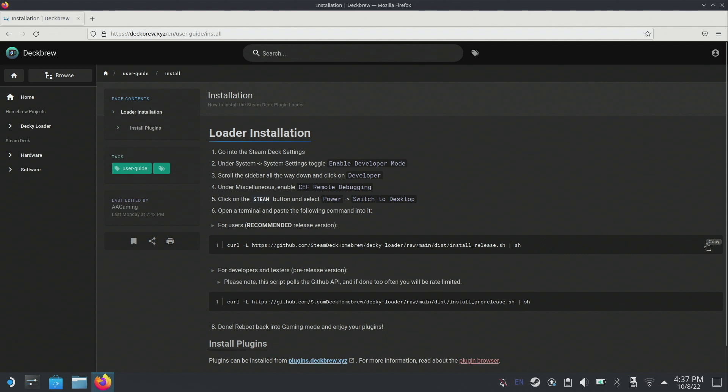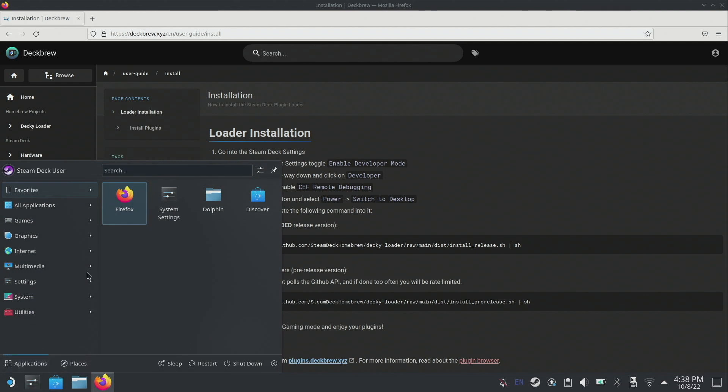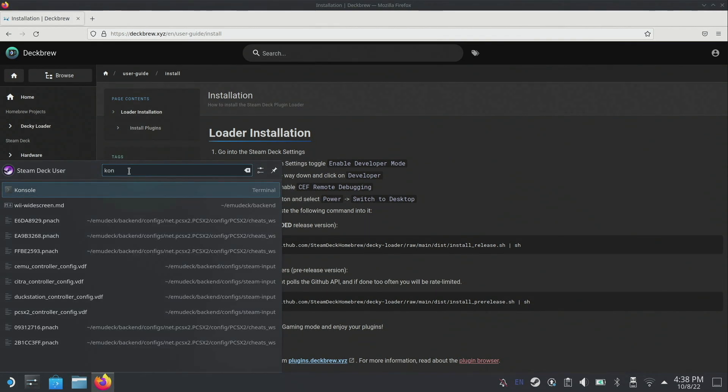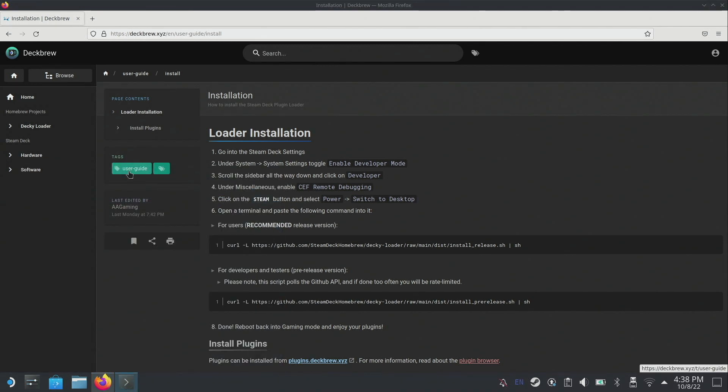Click on the copy button, then go down to the steam icon application launcher and search for console. That's K-O-N-S-O-L-E. We're going to open up the console.